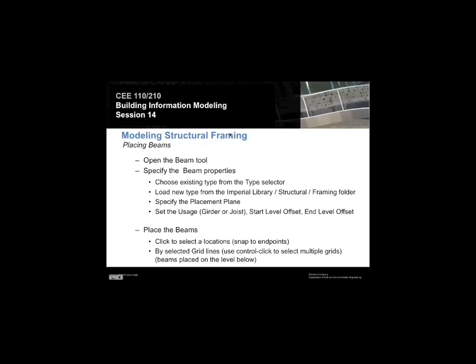There's a beam tool. We're going to specify some beam properties. Primarily, we're going to choose the type of the beam and its dimensions.